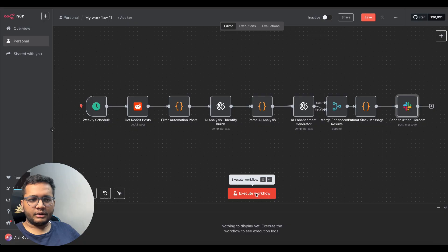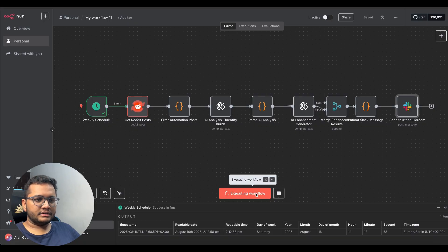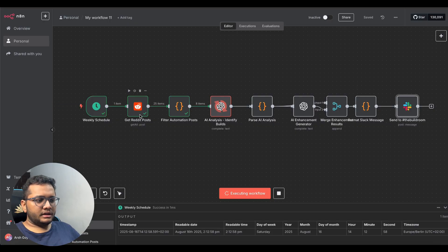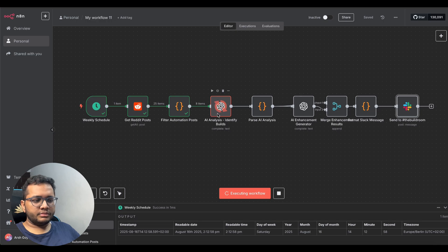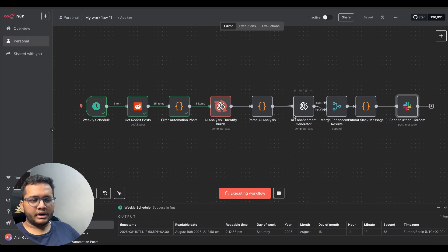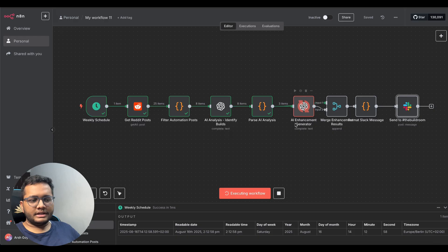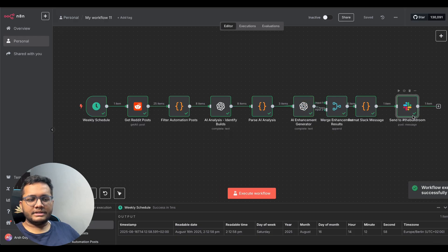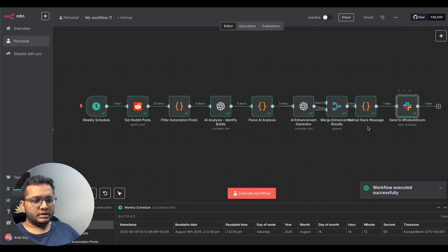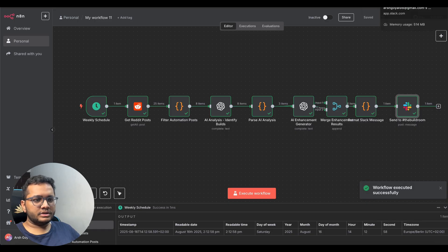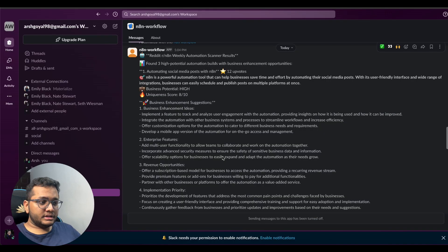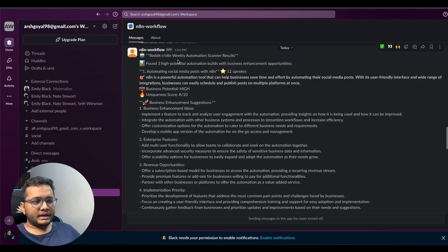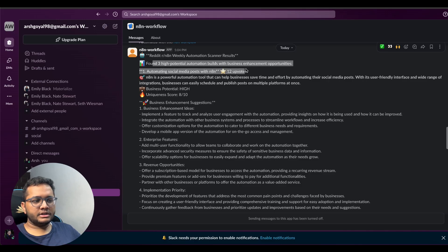So it's running get reddit post filter automation post ai analysis identify tool parse analysis it's going to ai enhancement generator merging the results formatting slack message sent to slack so now it's sent to slack.